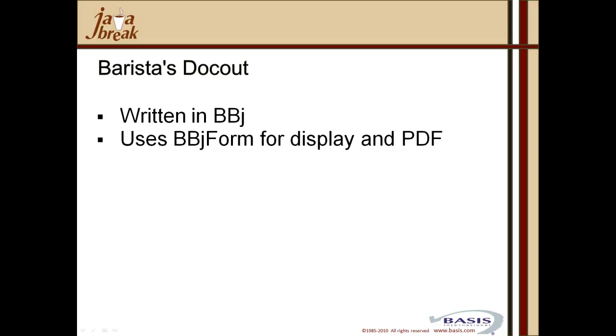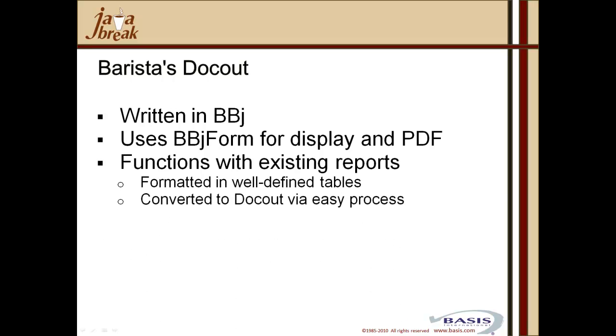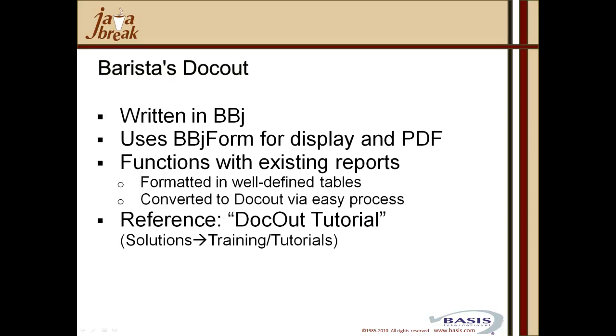A powerful feature of the Barista tool is Dockout. The Dockout utility is written in BBJ, and using BBJ form takes datasets and passes them on to Dockout, which handles display and the creation of the PDFs. Dockout report programs use a series of vectors and string arrays to store all of the output data for a report, rather than printing lines directly to a printer or file. So, the program doesn't actually print, but simply adds the necessary vectors and string arrays and passes them to the Dockout utility for output options. Developers can easily convert any report that currently prints in a well-defined tabular format to use Dockout. We have an excellent Dockout tutorial on the Basis Web found under Solutions, Training and Tutorials.